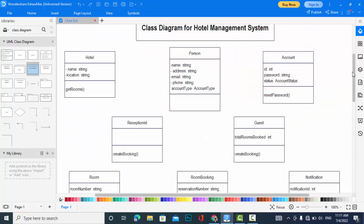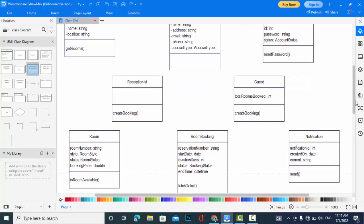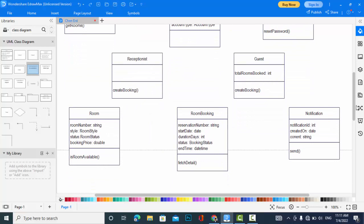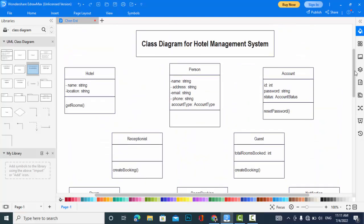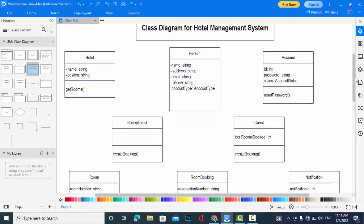I have added the functions to the classes like get rooms, reset password to the account, receptionist create booking, guest create booking, notification send. Room booking. These are all the attributes and functions for these classes. So now I will create the relationship between them.